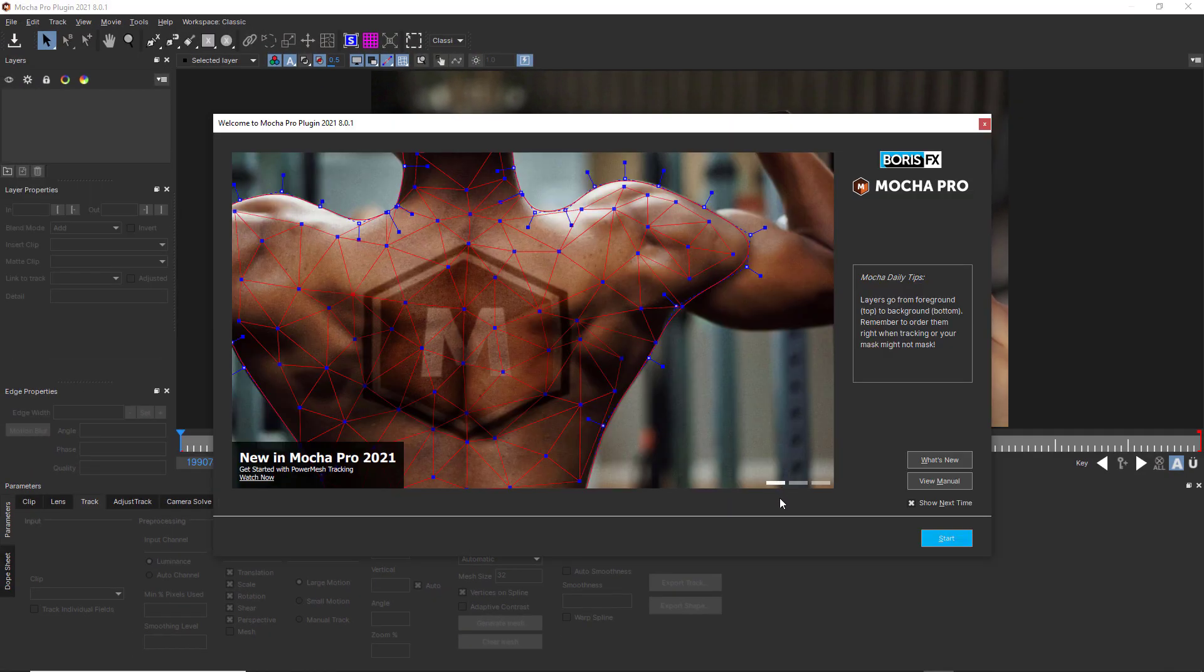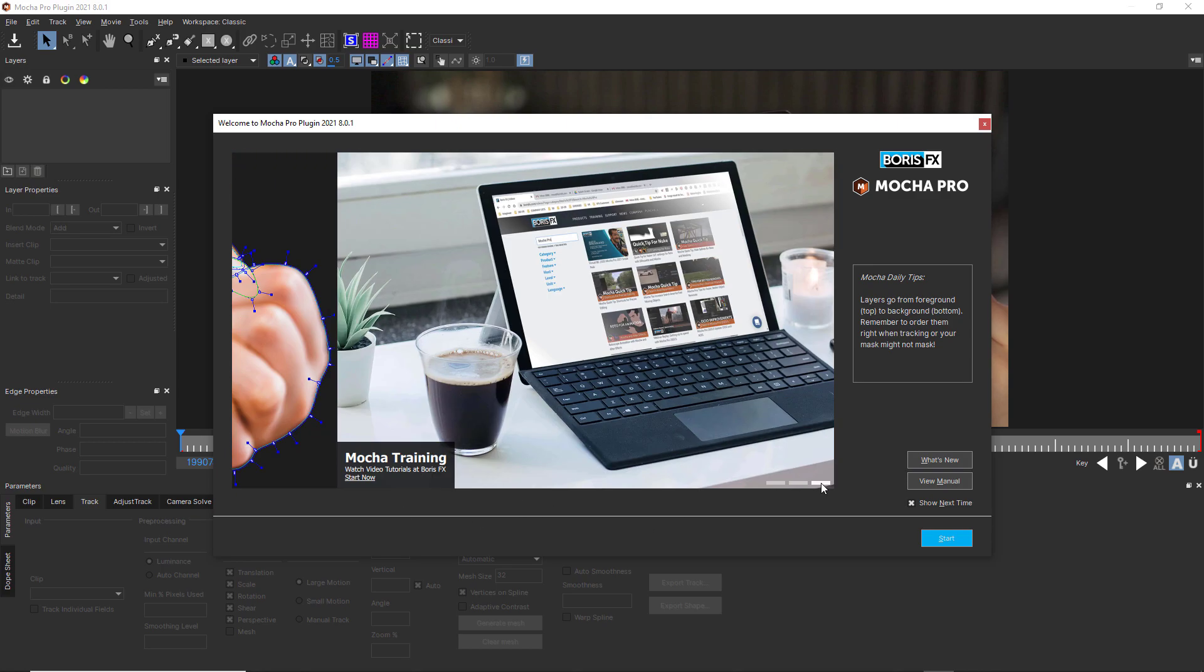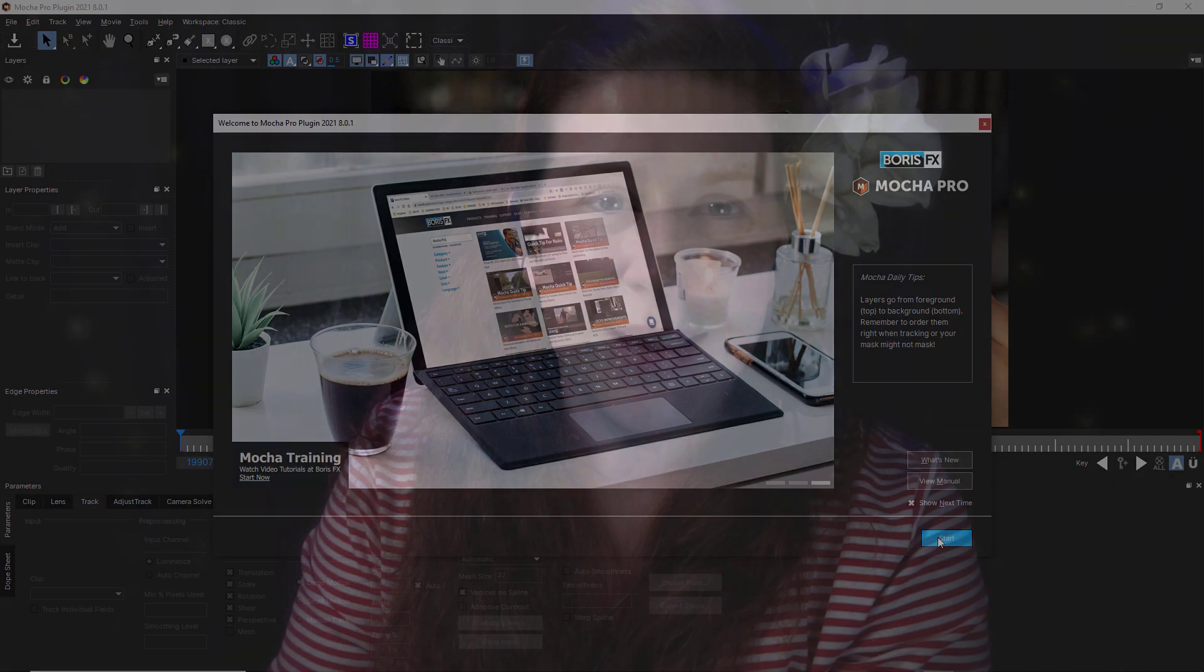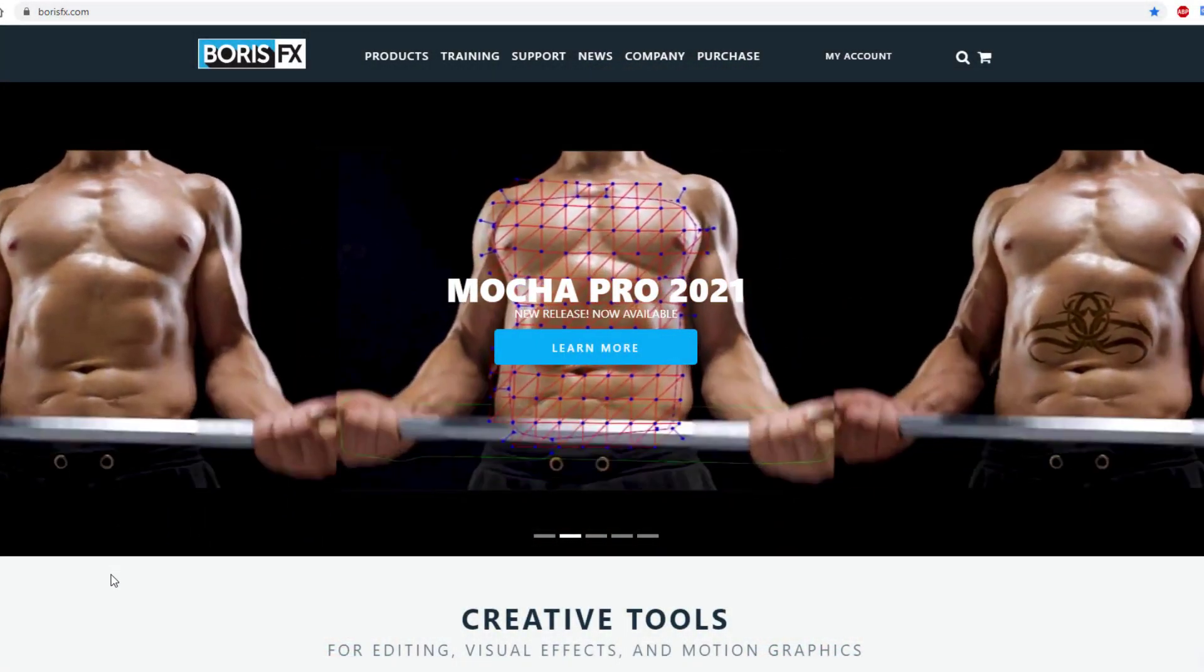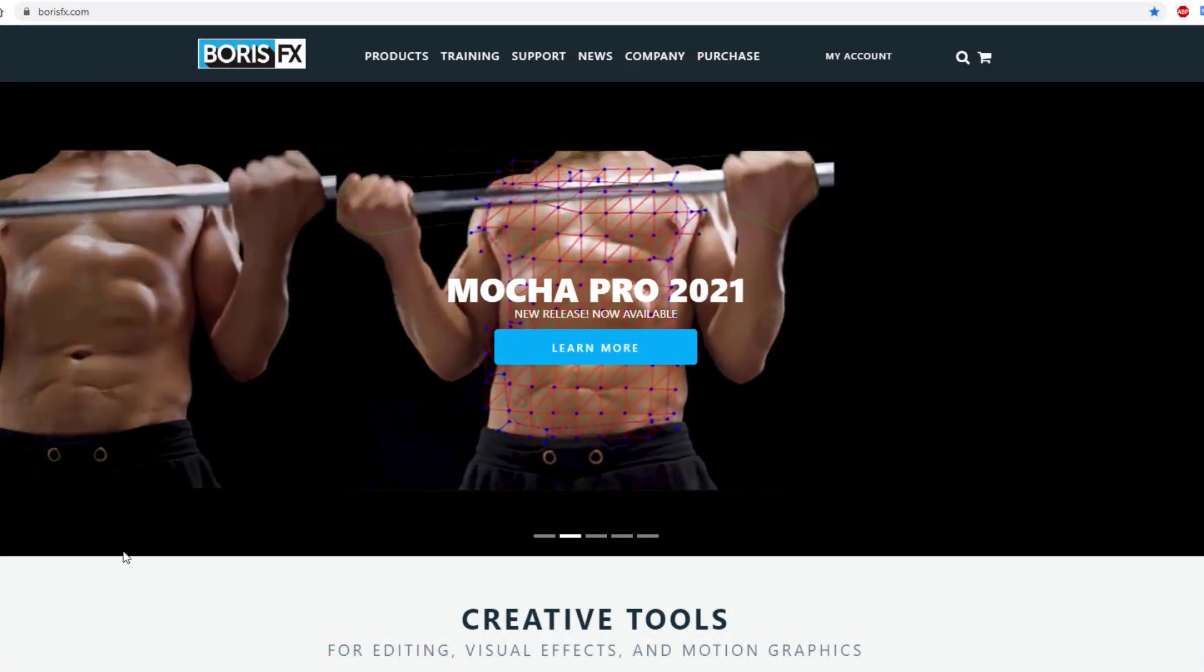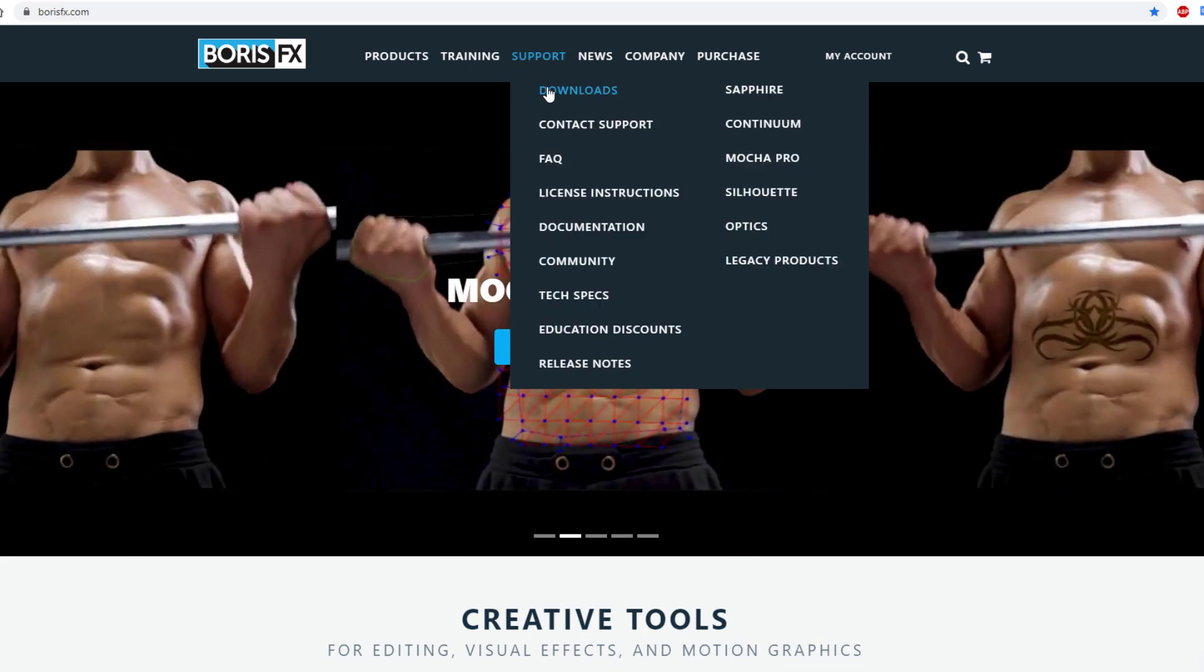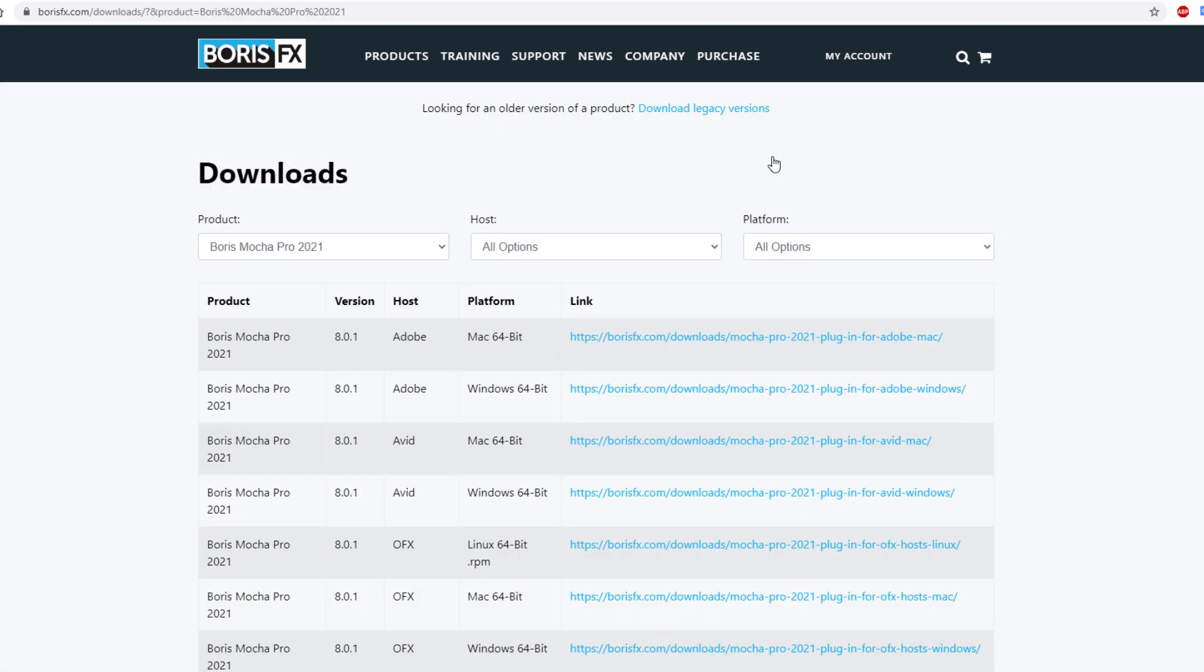And, daily tips now have clickable links when a URL is in the tip so you can immediately jump to the tip location. This list is by no means comprehensive, so to download Mocha Pro 2021 and get the release notes, go to www.borisfx.com where you can find our user forums, training, support, and so much more.